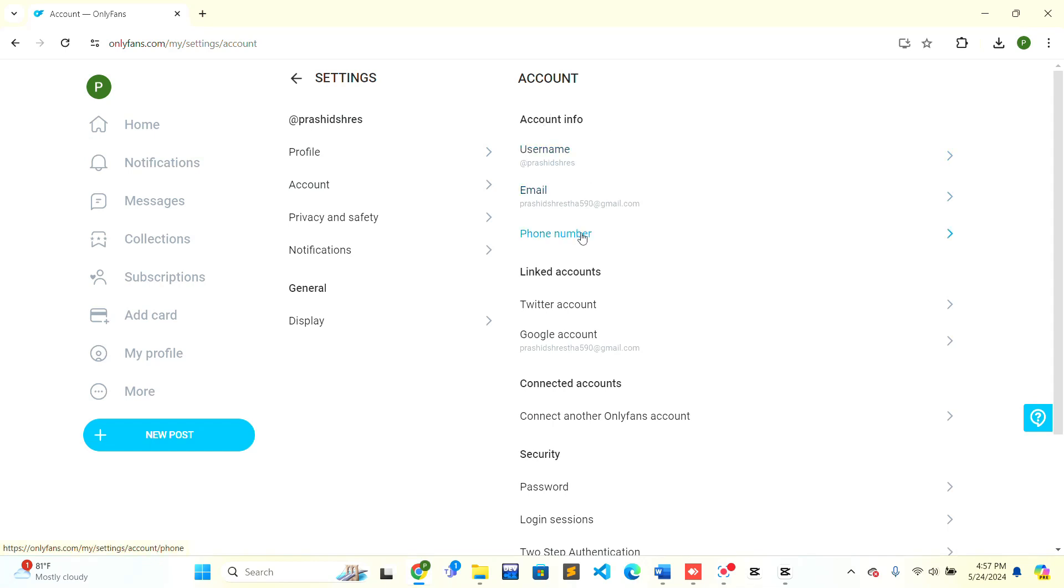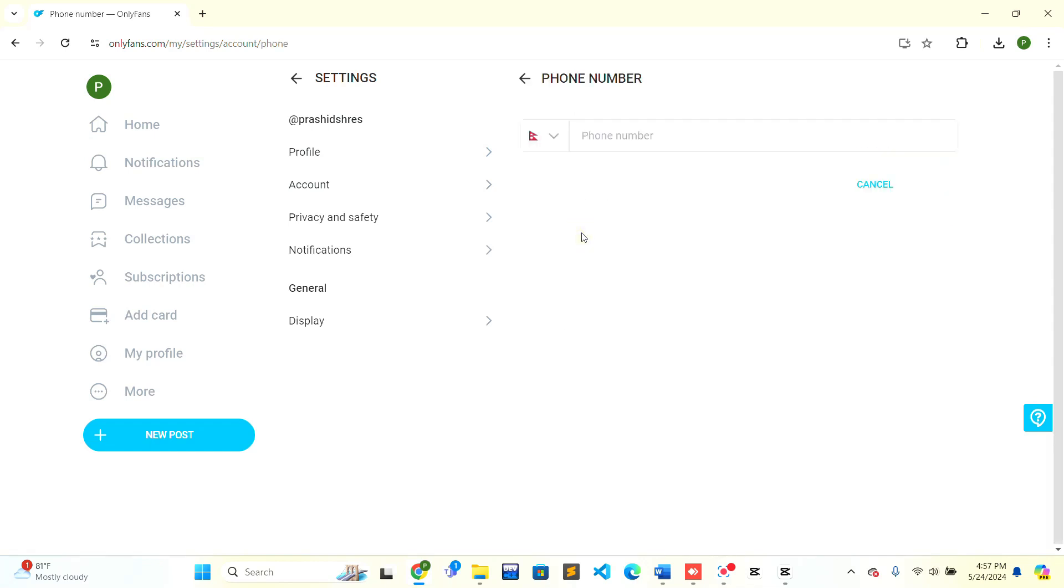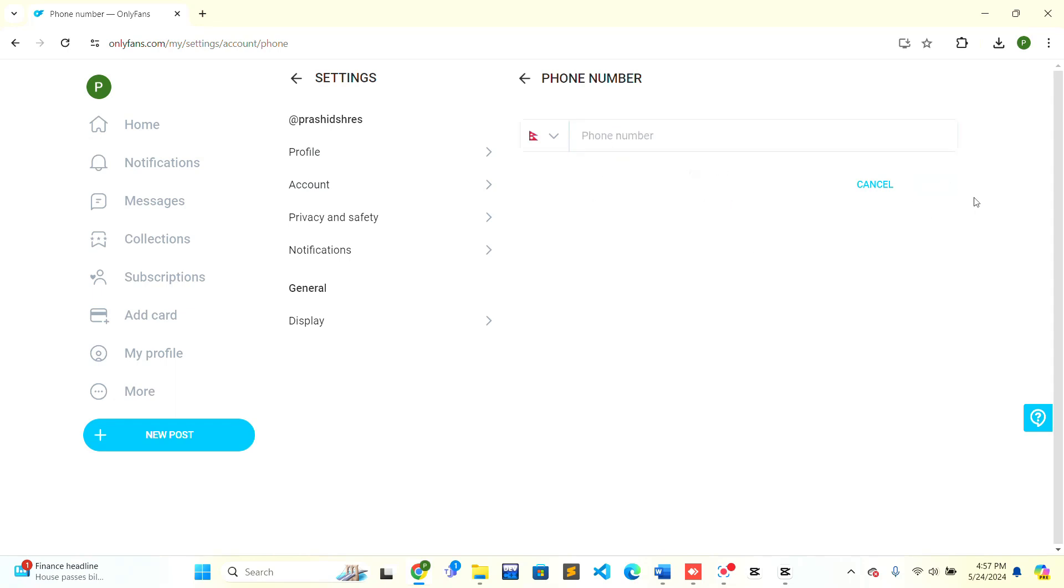Click on the Phone Number option. Here you can update your phone number. You just need to enter your phone number and click on the Save option.